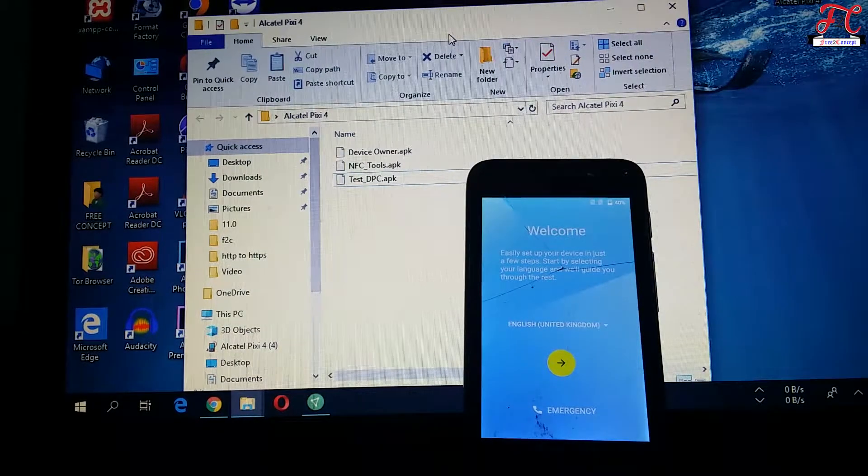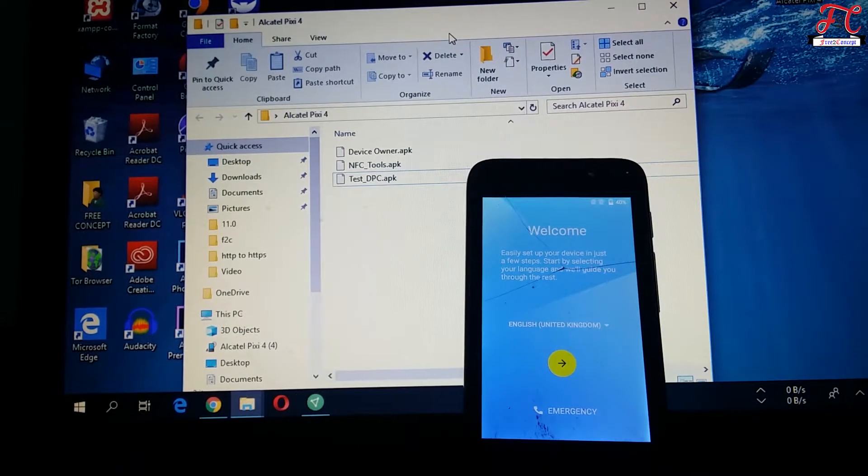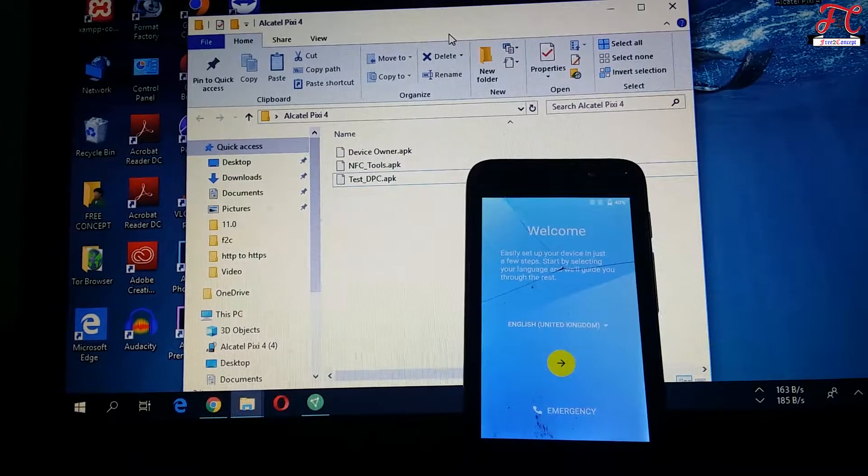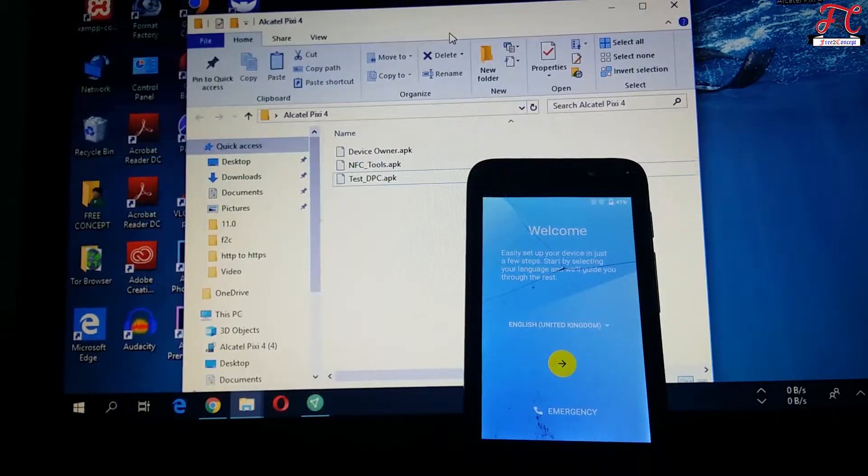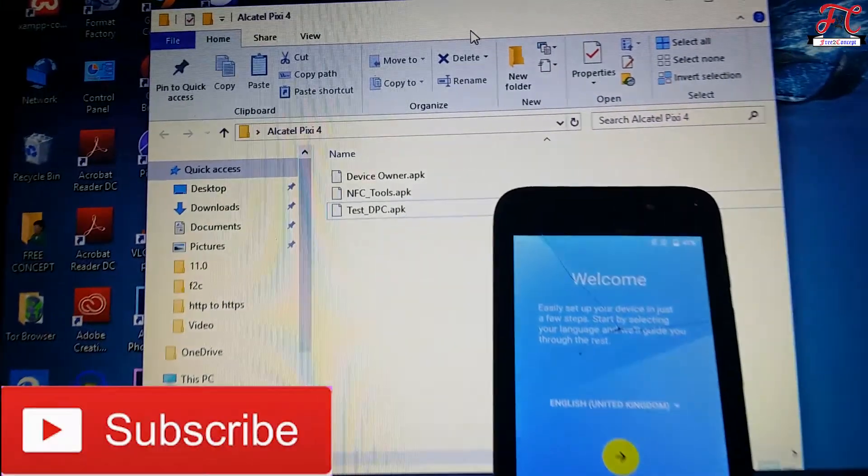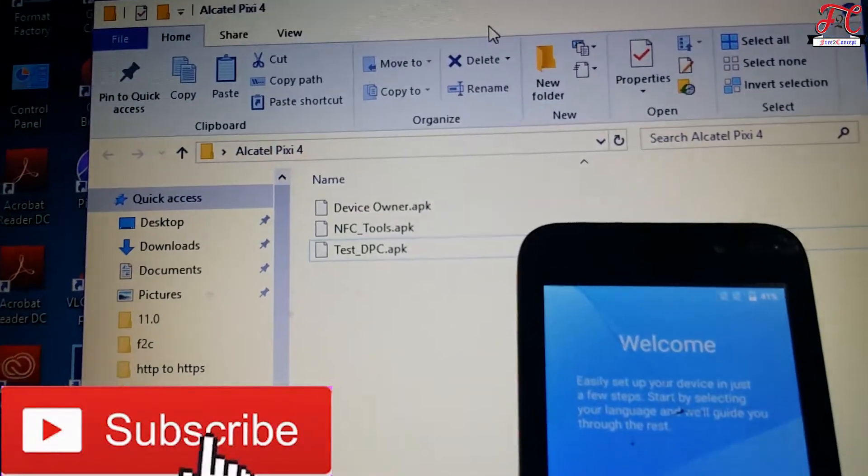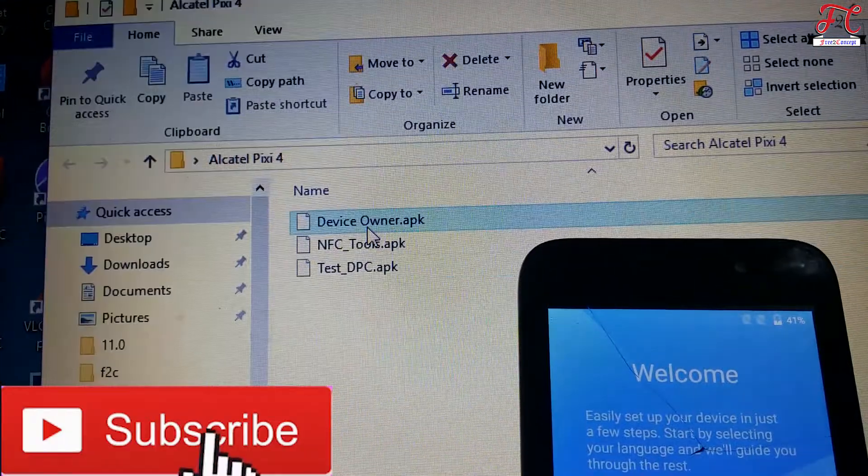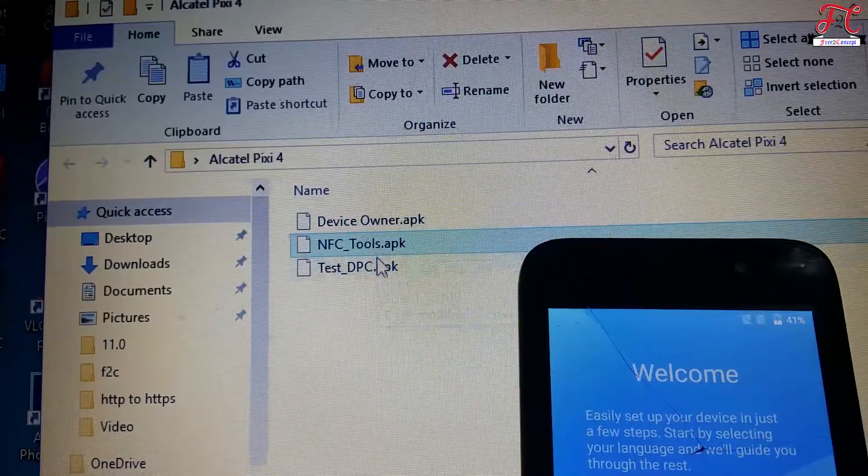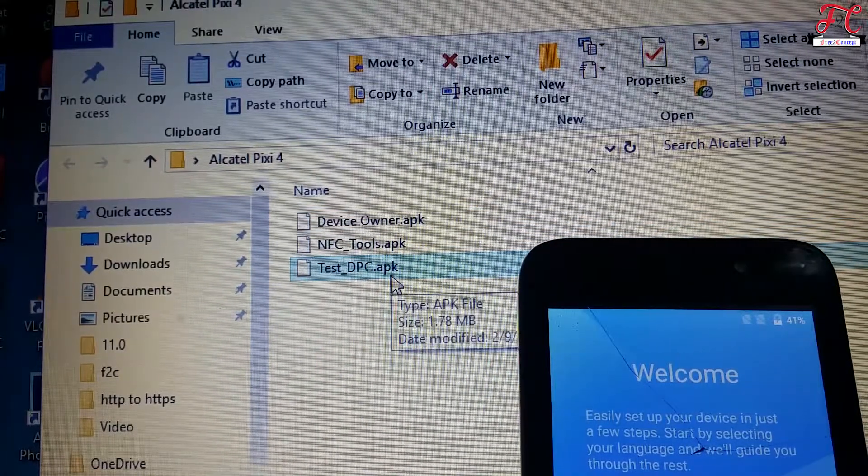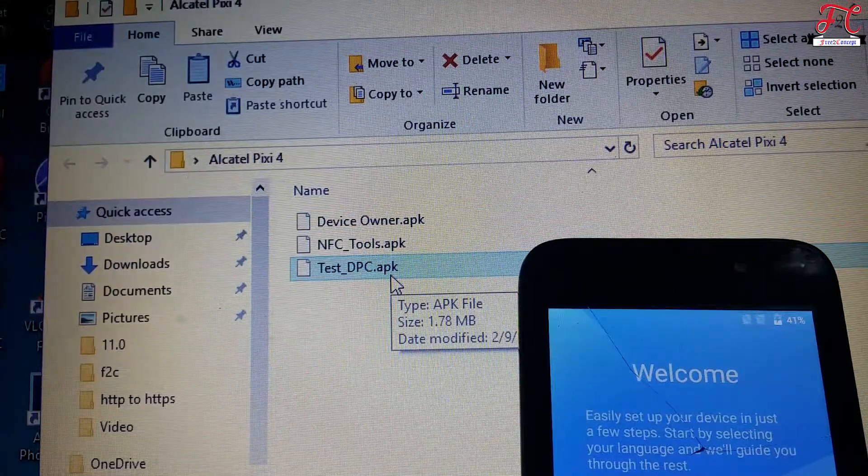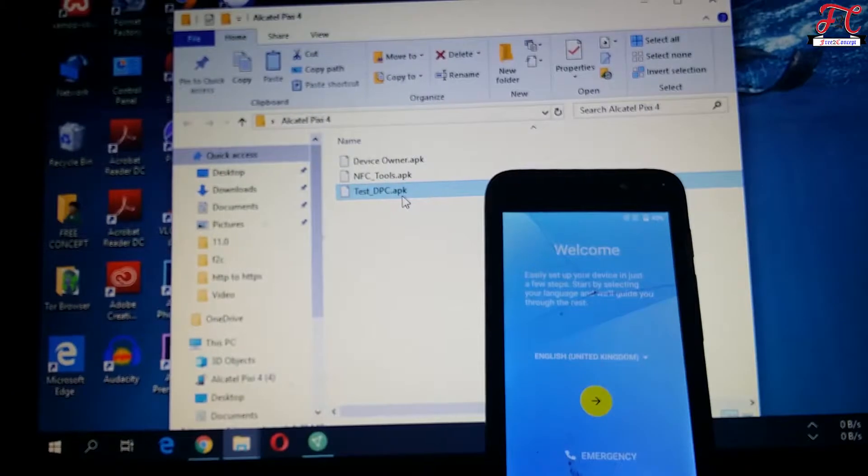Hello guys, today we're going to see how to bypass Google account verification on Alcatel Pixie 4. First of all, we're going to need these three apps: Device Owner, NFC Tools, and Test DPC, which you can download from the link under this video.